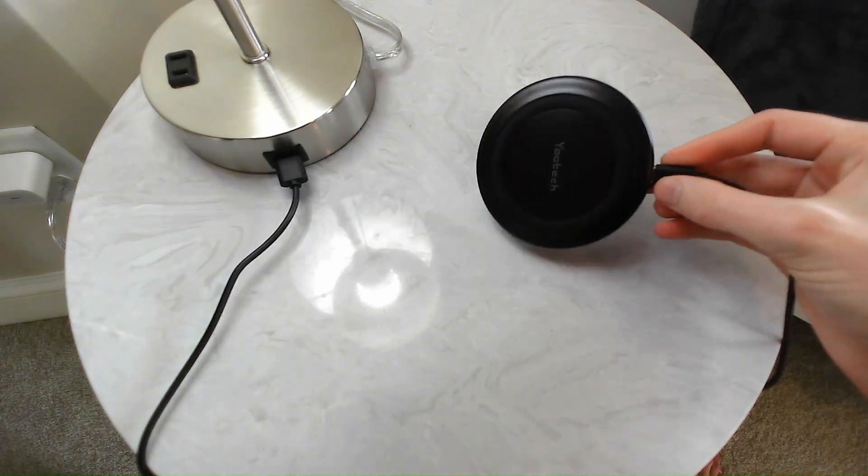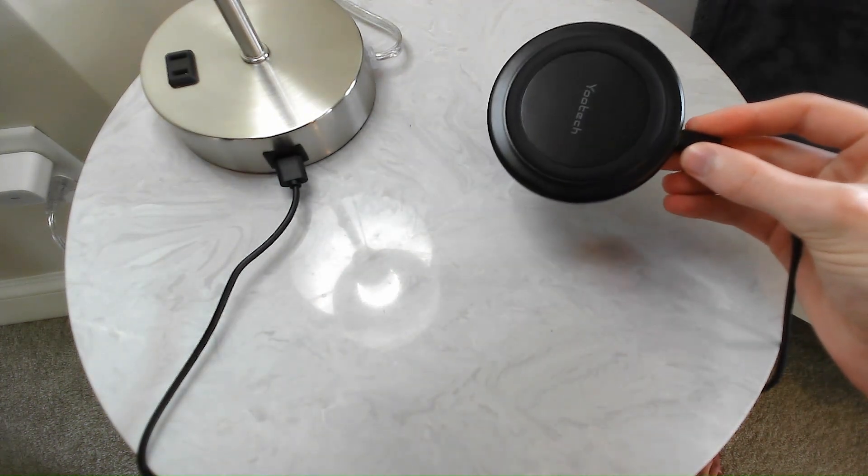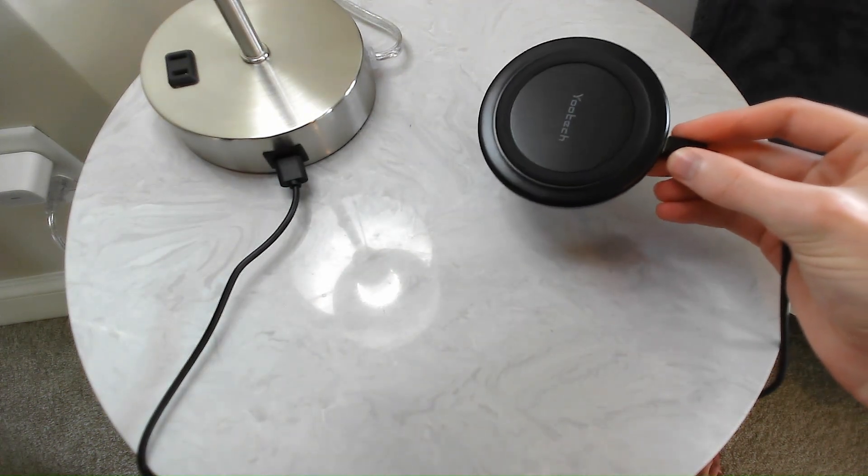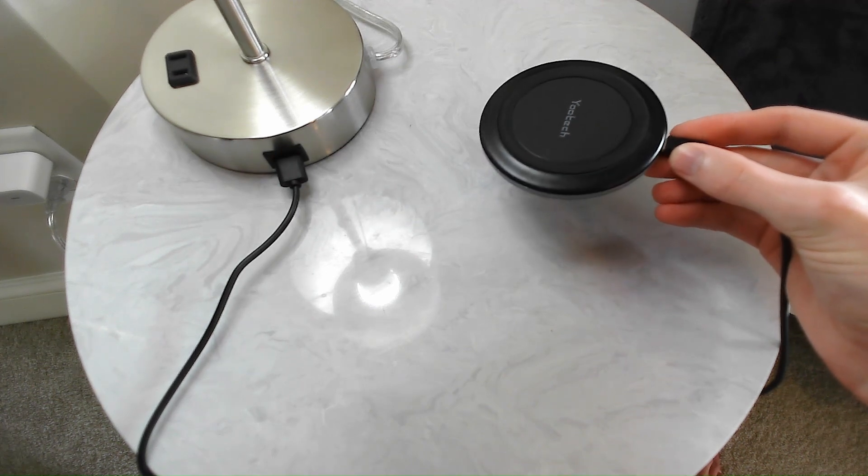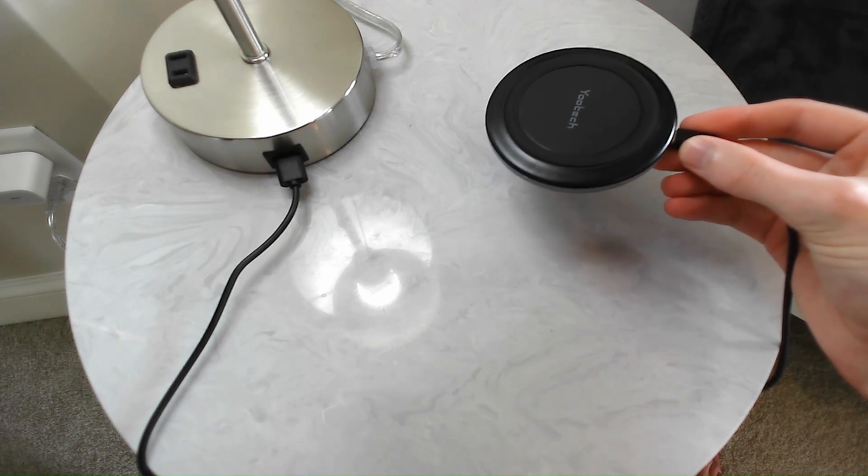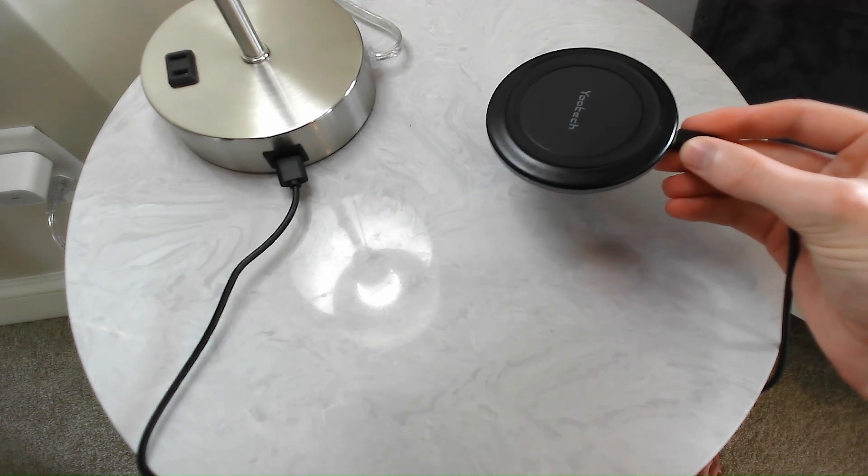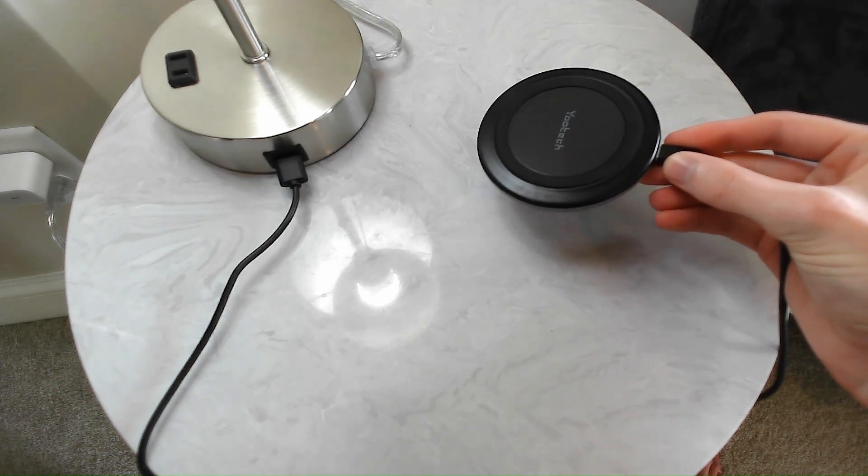This is a great wireless charger, but it's important to know that for Samsung Galaxy phones, this charges at 10 watts. For iPhone 8 and up, it charges at 7.5 watts.